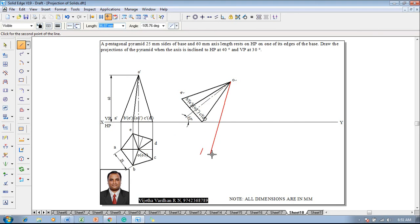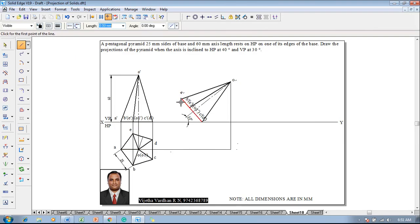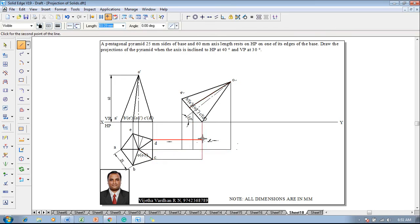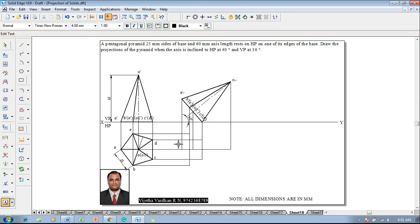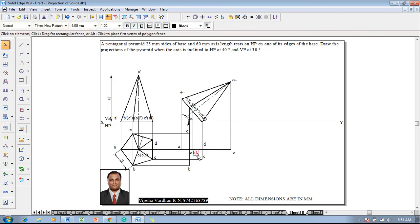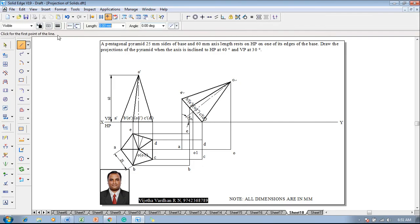Using a line command with thickness of 0.13, draw projectors from the respective first and second stage front and top views so all corners are connected properly. O1-dash projects three lines. Connect C to C, then D to D, then connect B and E accordingly. Using the text command, name the corners as A, B, C, D, E, O1, and O.